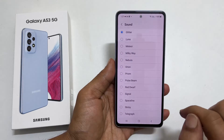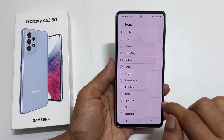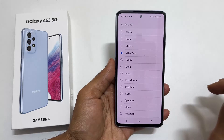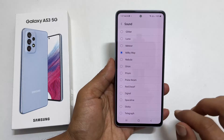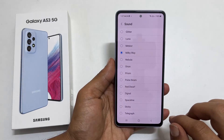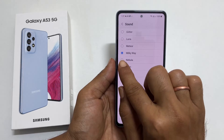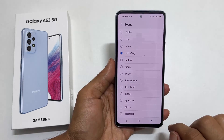Choose the notification tone you want to set for incoming messages. Let me choose this one. Now this will be my notification sound for text messages.